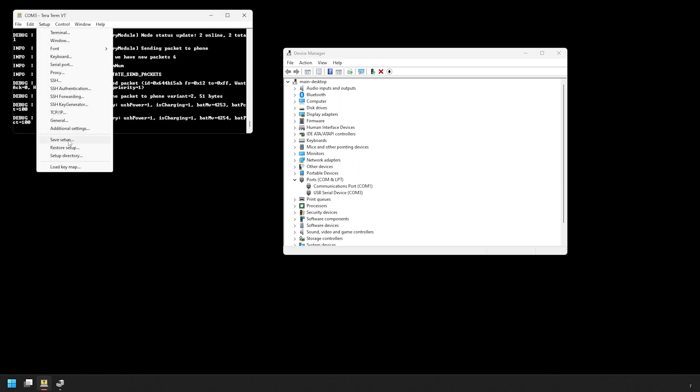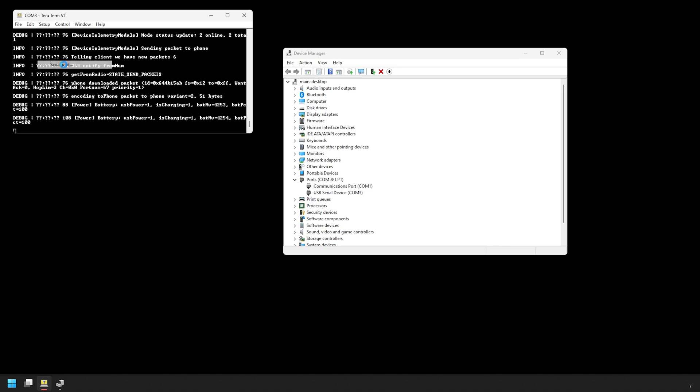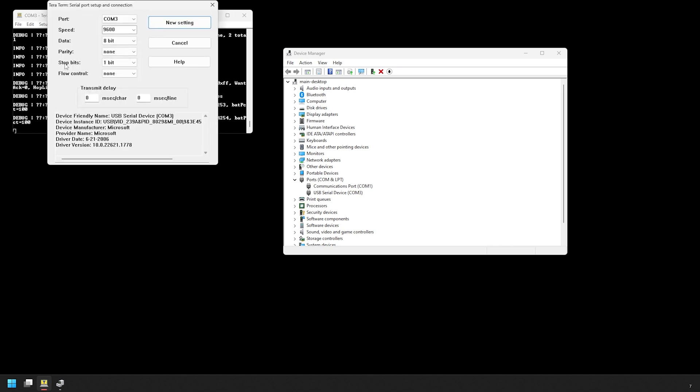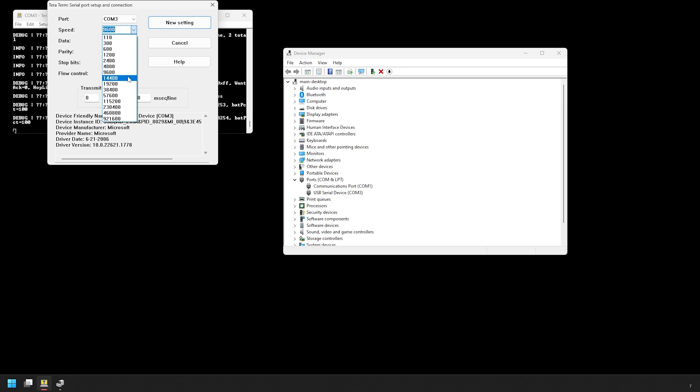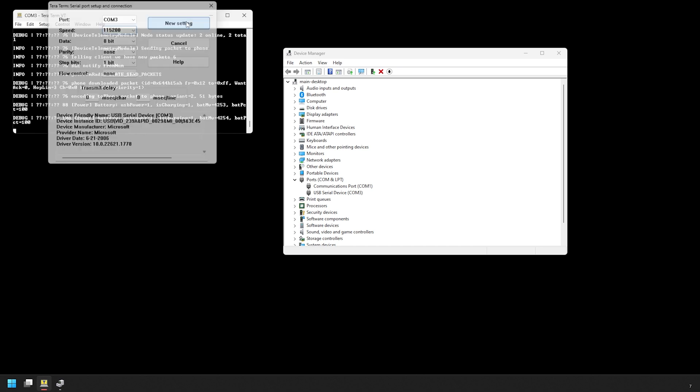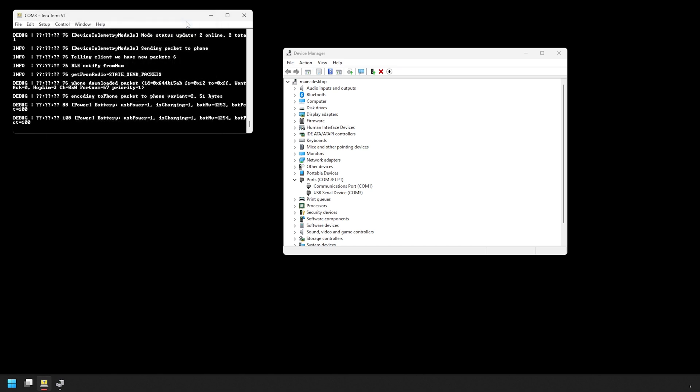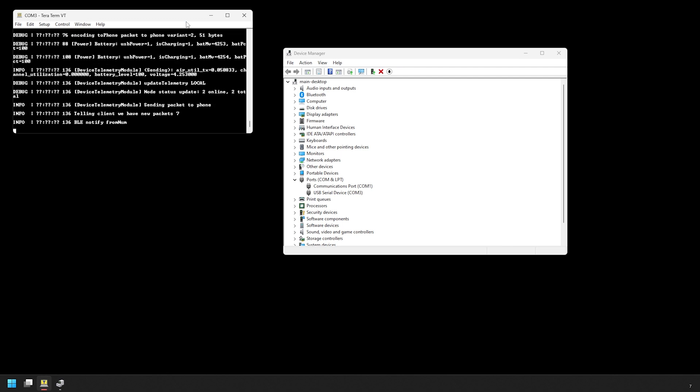Now click on setup, then serial, then leave everything as is except for the speed. We're going to make that 115200. Then once you have that, just go ahead and click on new setting. Now that we have TerraTerm configured and ready to go, we can set up the Wiz Block.